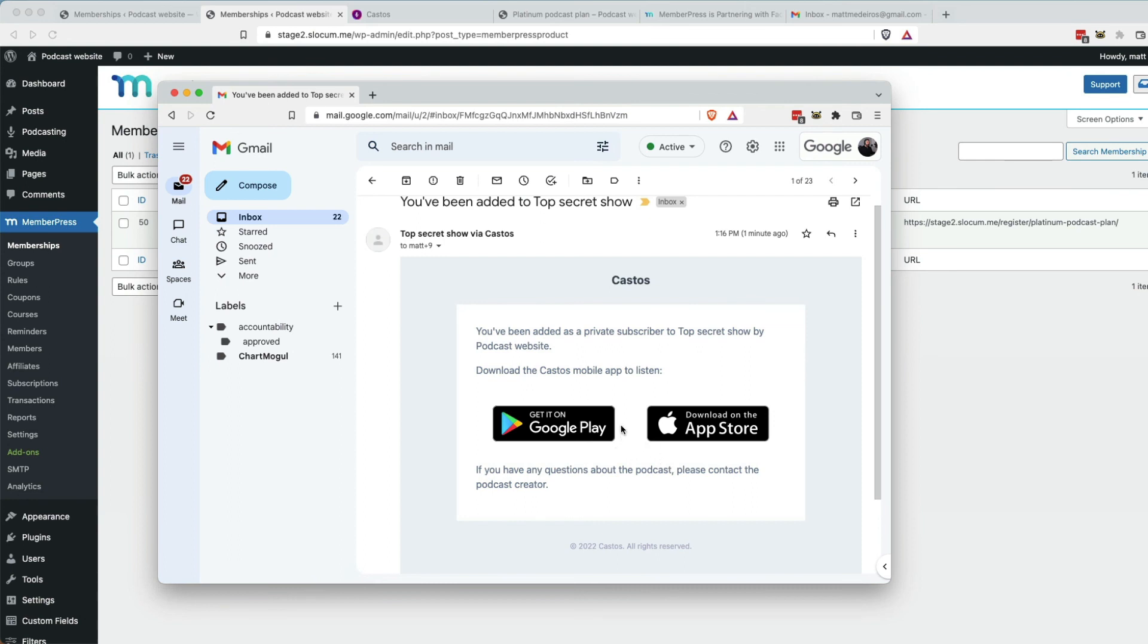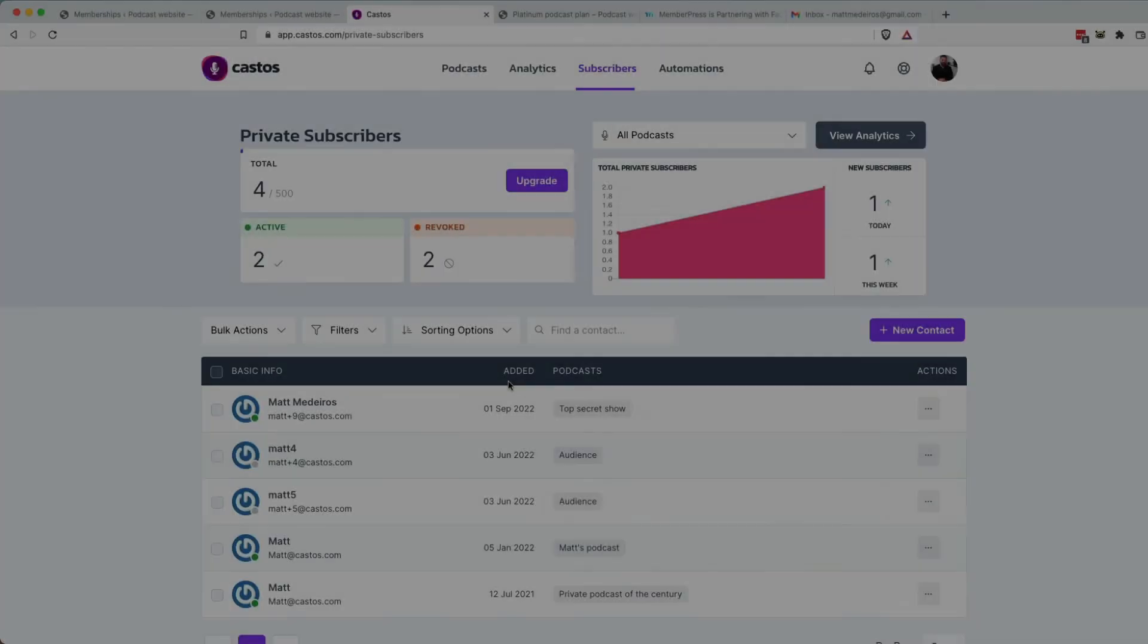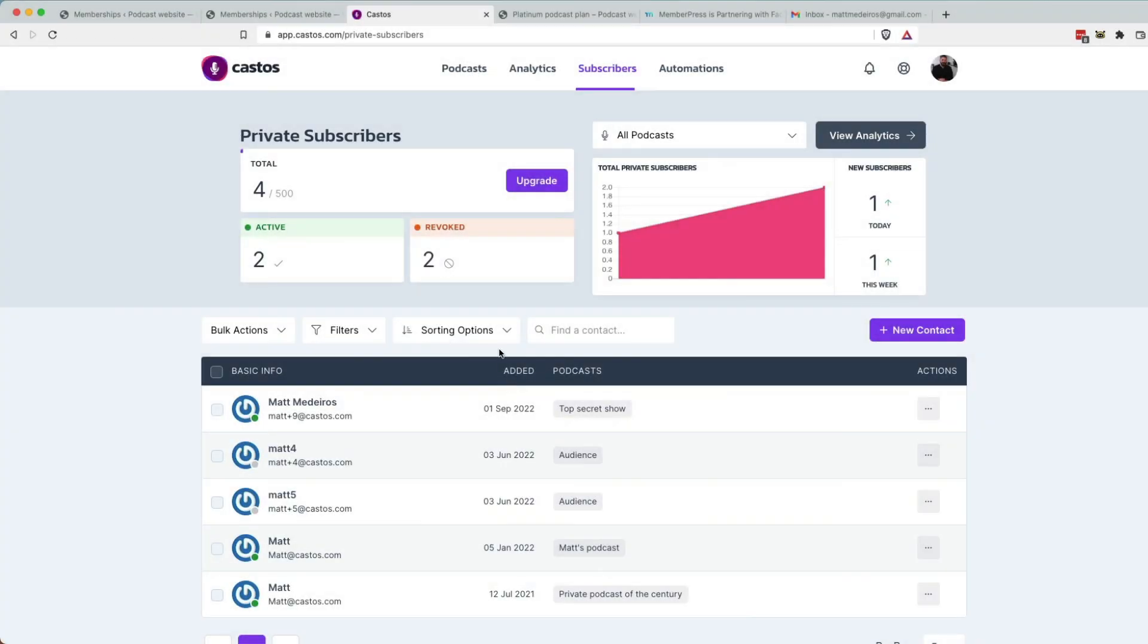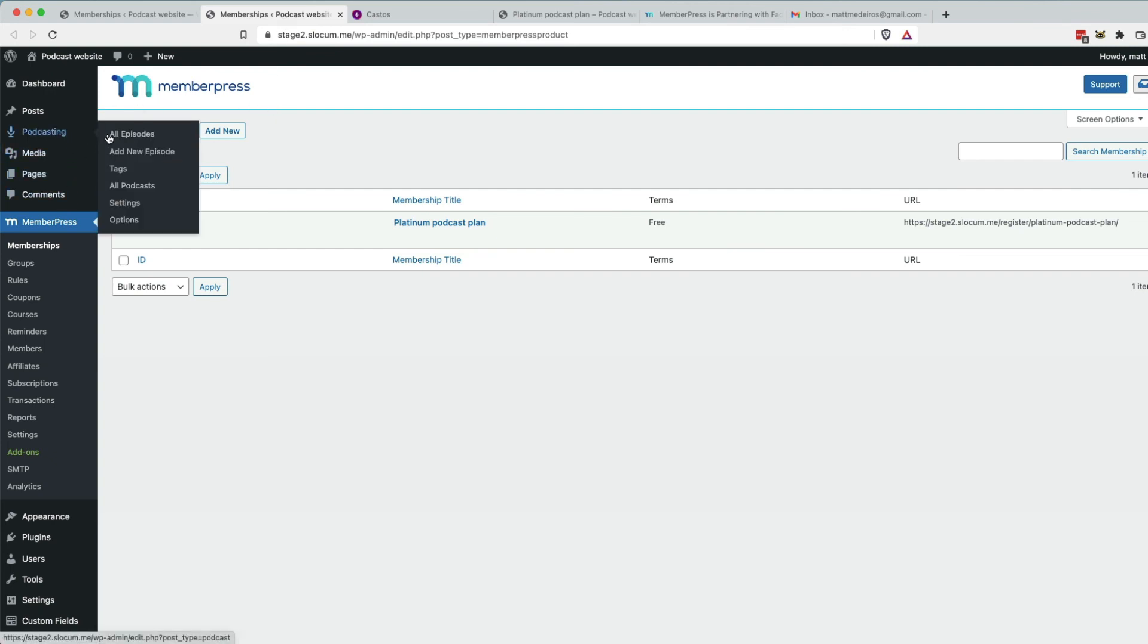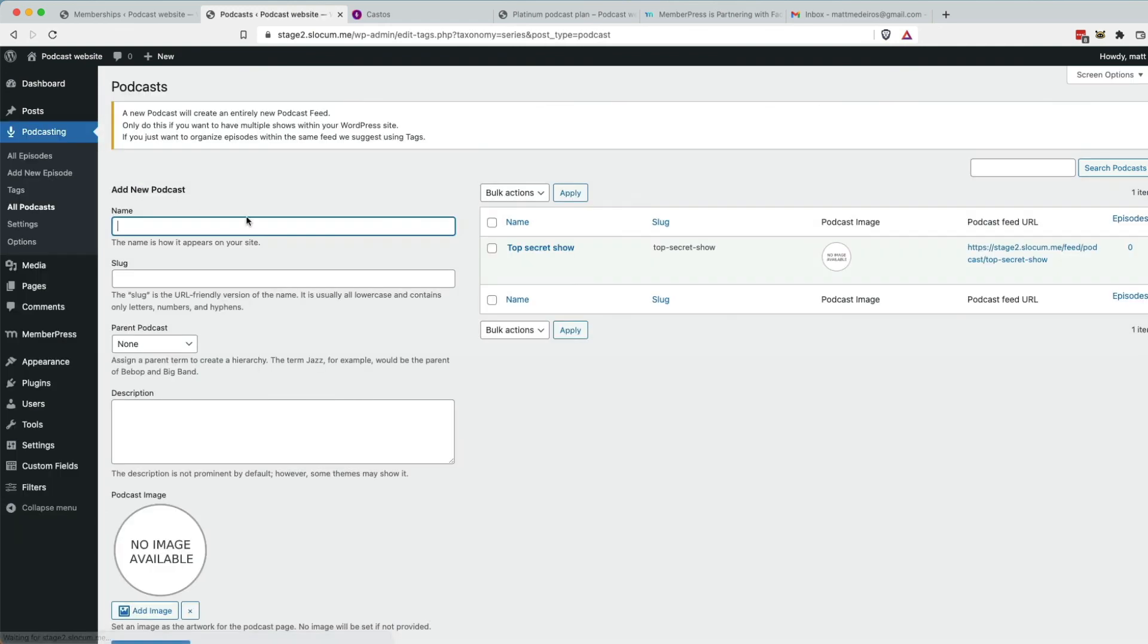they could use that by clicking a link right in this email. How you set up private podcasting with MemberPress using our free Seriously Simple podcasting plugin to manage your private podcast right here on WordPress.